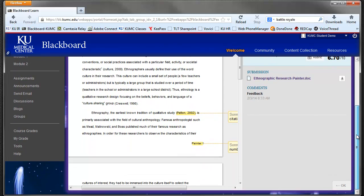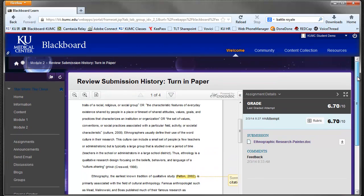I hope that gives you an idea of how you can review submitted assignments in Blackboard.